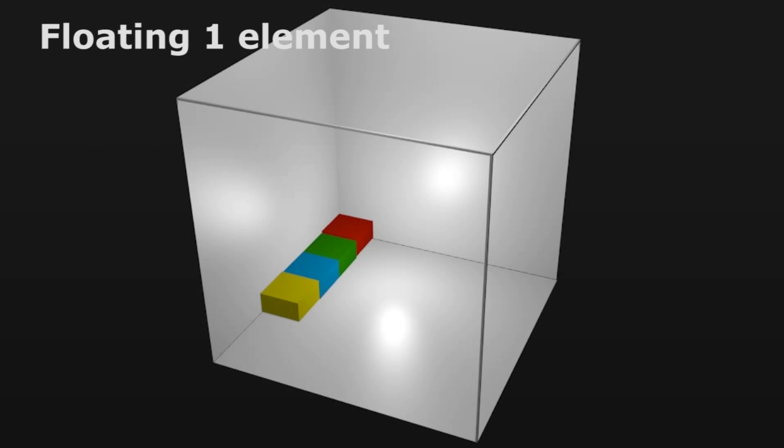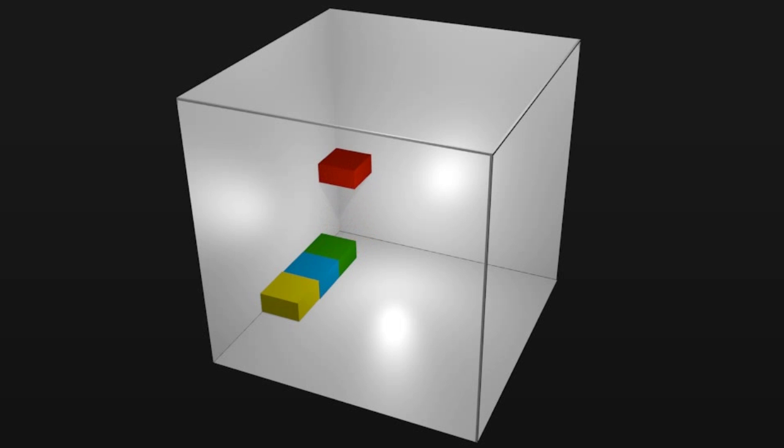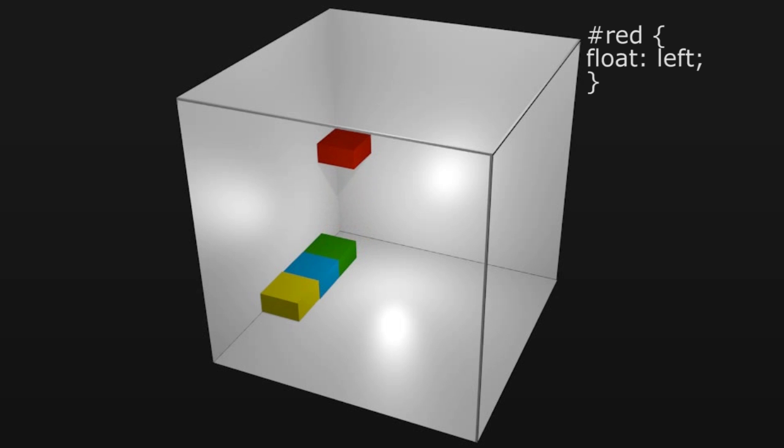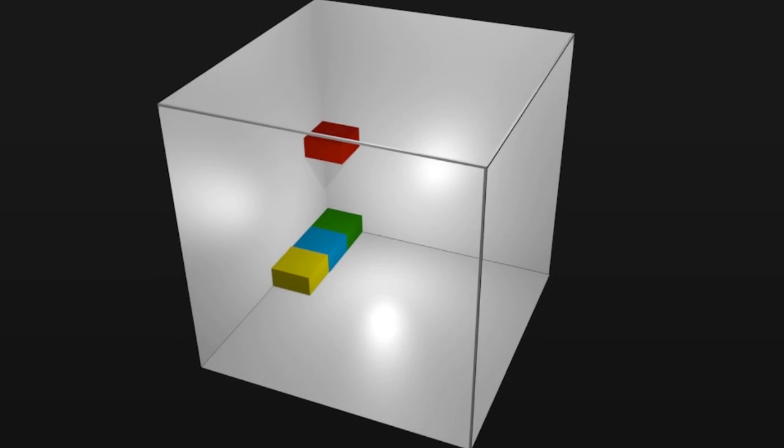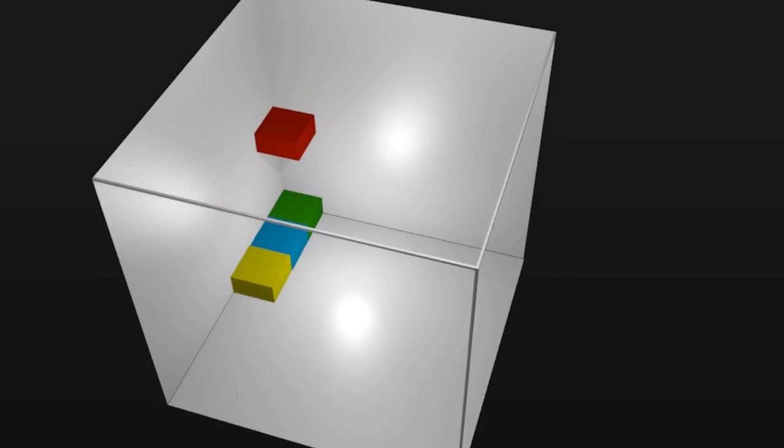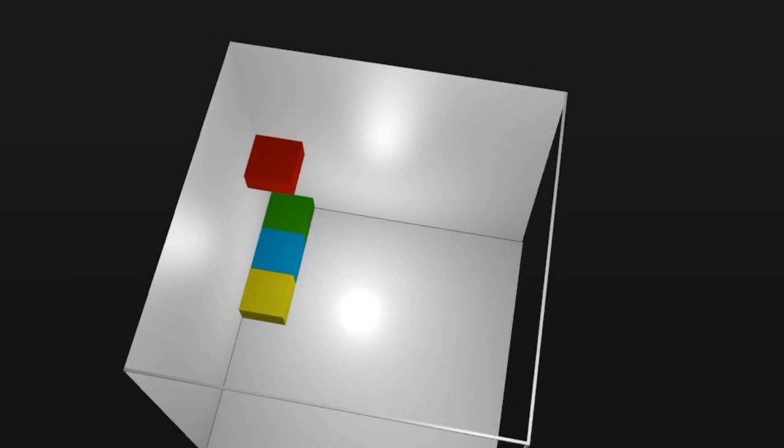Floating one element. If you apply float to one element it will cause it to rise above the normal stacking order. Here we'll apply float left to the first block, the red one. This will cause the red block to float above the others. The others will move up to fill the gap. Looking down on the browser window the green block will seem to disappear because it's underneath the red one.